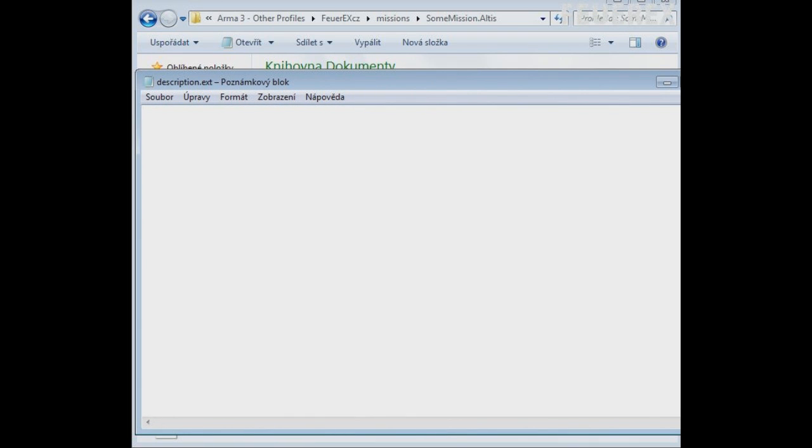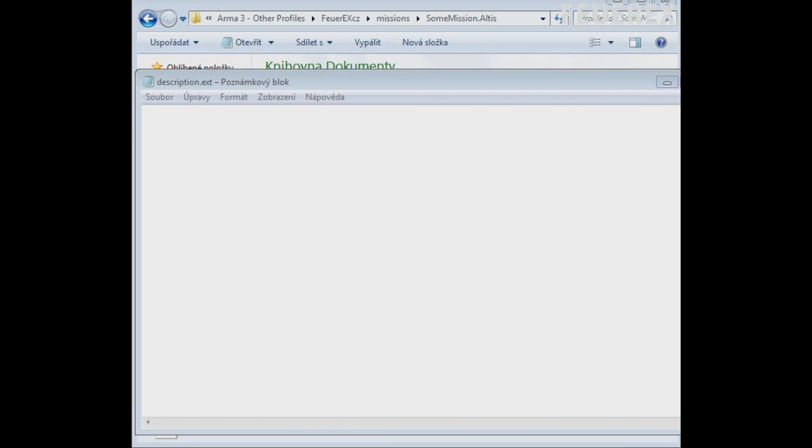One important thing here is that everything we will do will be in this file. Without description.ext you cannot make anything in this video. Now the first section will be overview. A text and a picture that will show in the mission selection.